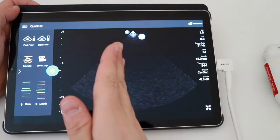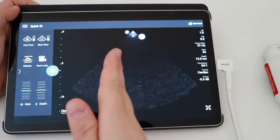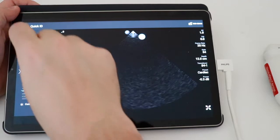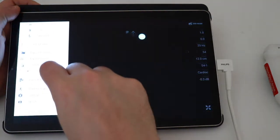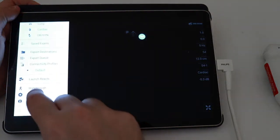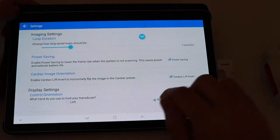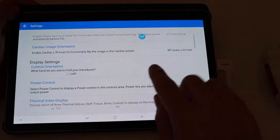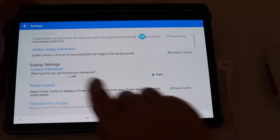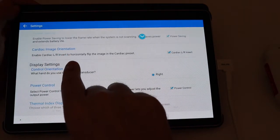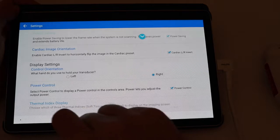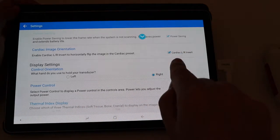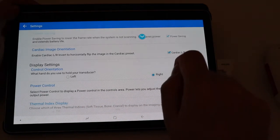So if for whatever reason you see this and the cardiac indicator is over on the right side of the screen, all you have to do is go to our menu. We go to settings, and we scroll down to cardiac image orientation, and we want to enable left-right invert to be a horizontally flip. So if we do the cardiac left-right invert, if we check that, it'll put the indicator over on the left side.